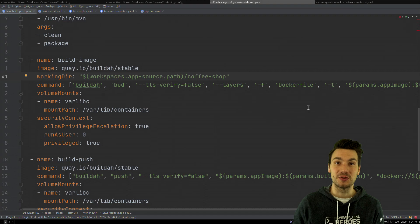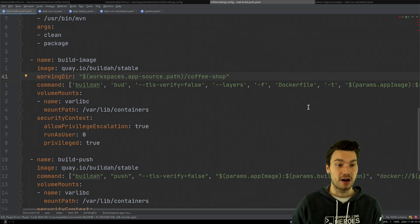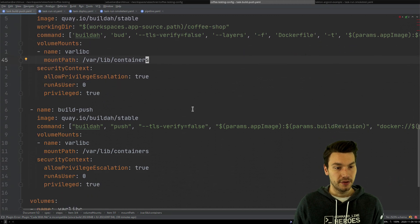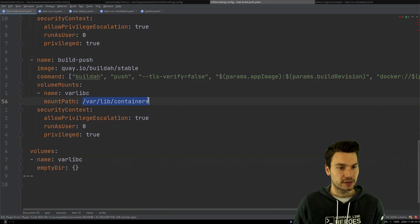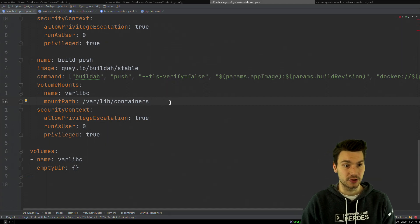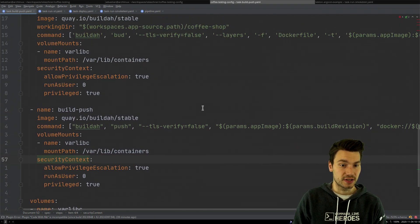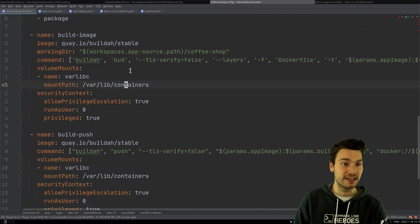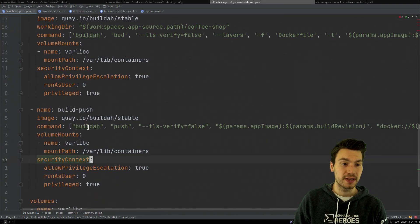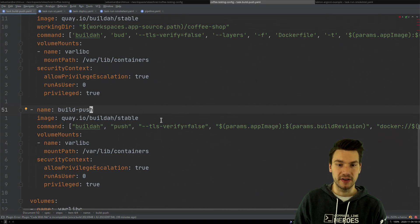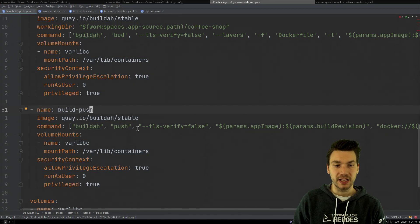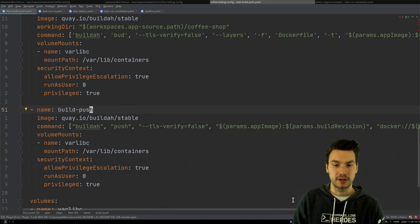The Dockerfile has a COPY of the JAR file from the target directory, so we need to reference the same workspace to use that and then build our Docker image. We have a volume mount by mounting the lib/containers directory for security reasons, and this also allows us to build the image in one step and then push it — or we could combine both in a single step that builds and pushes the image to our Docker registry.